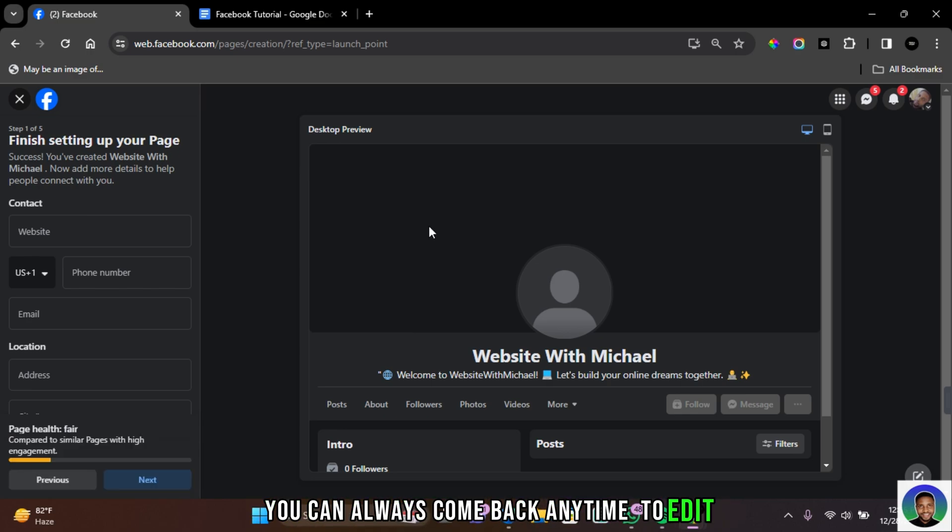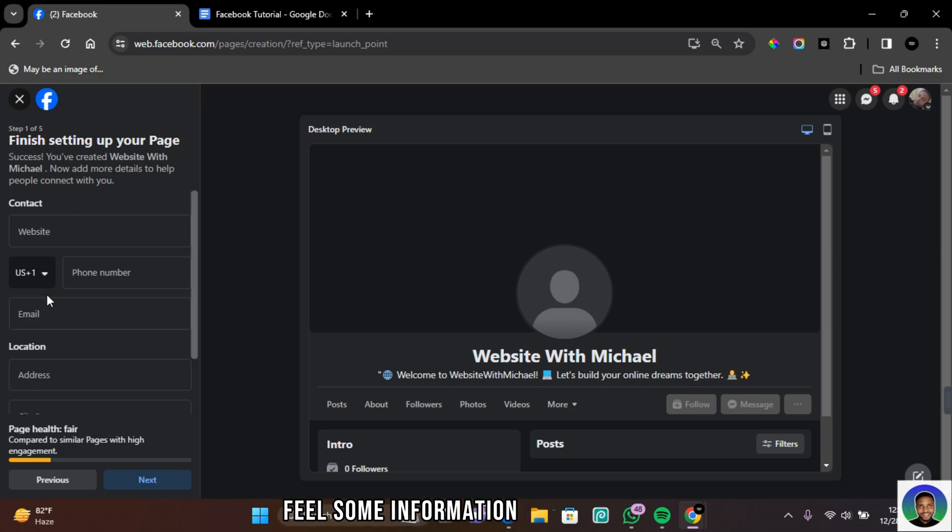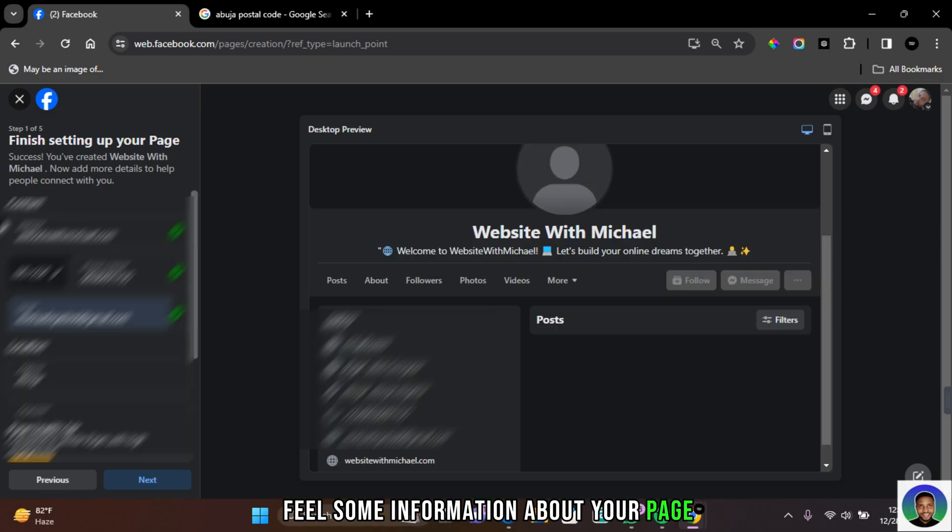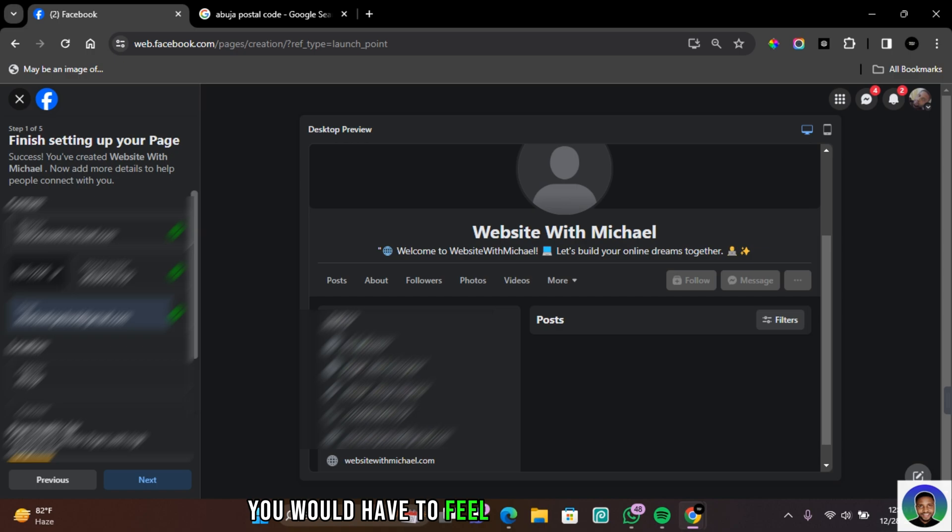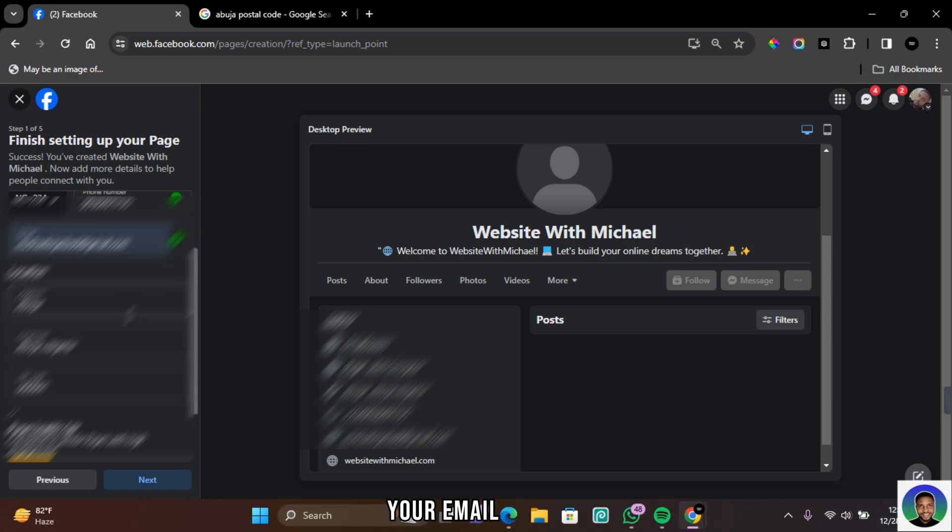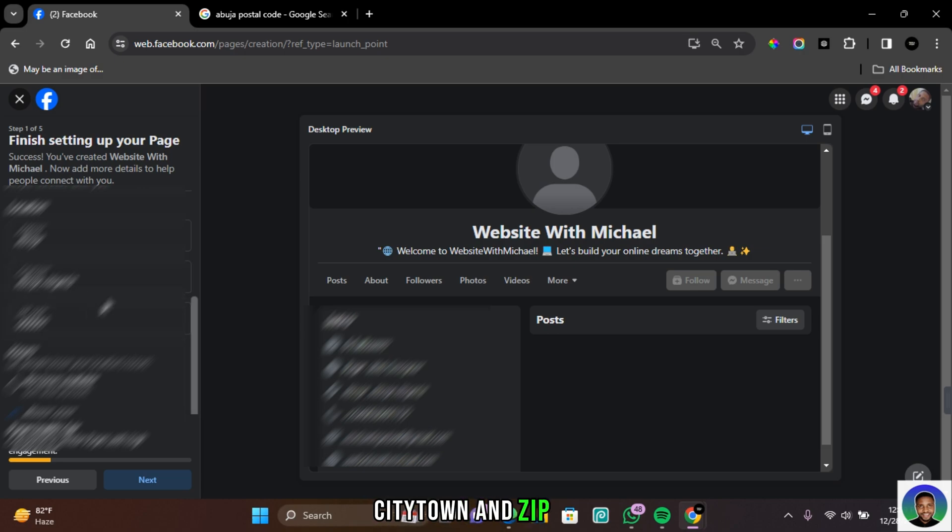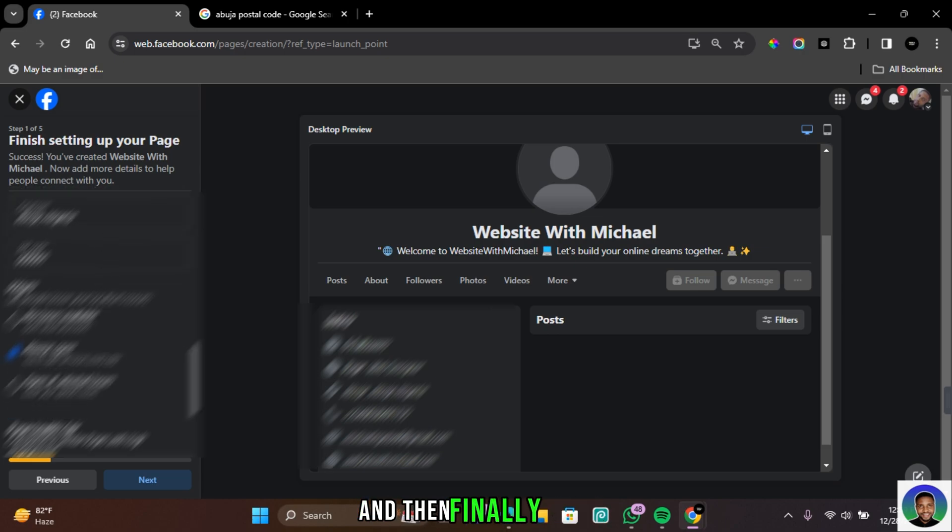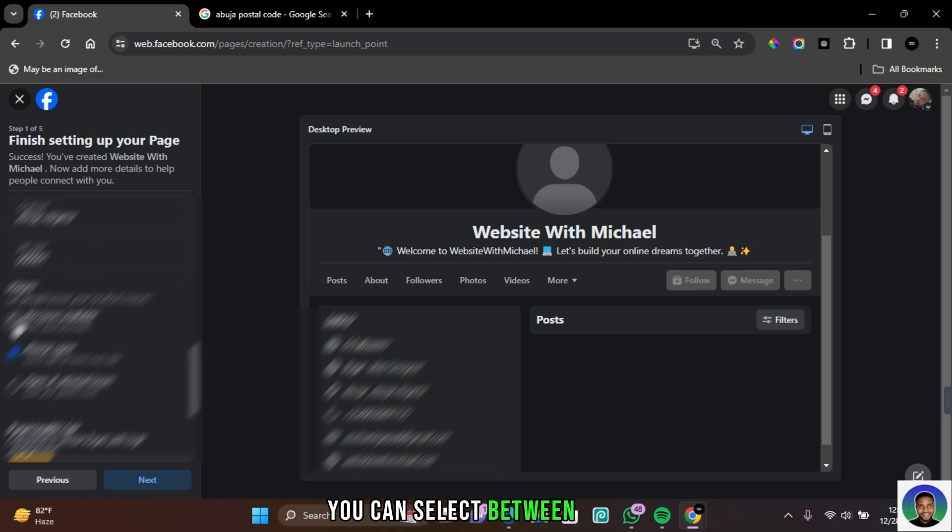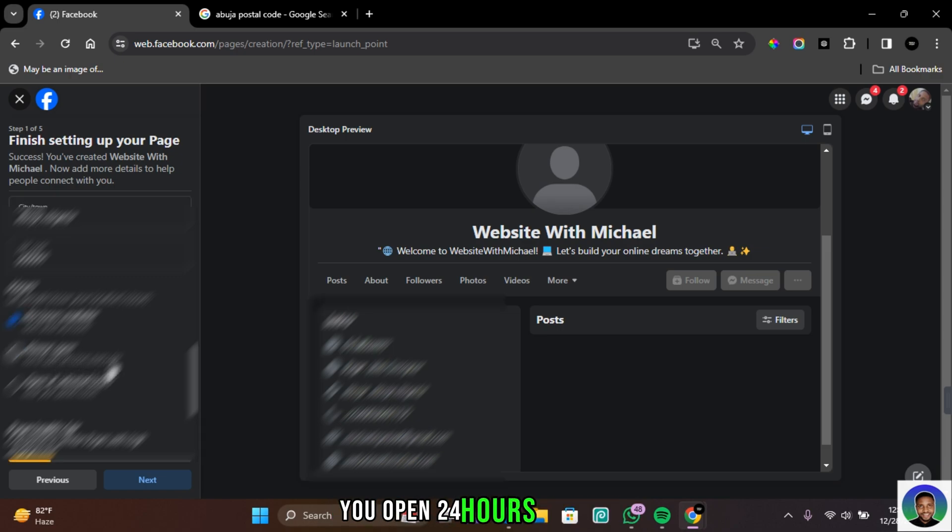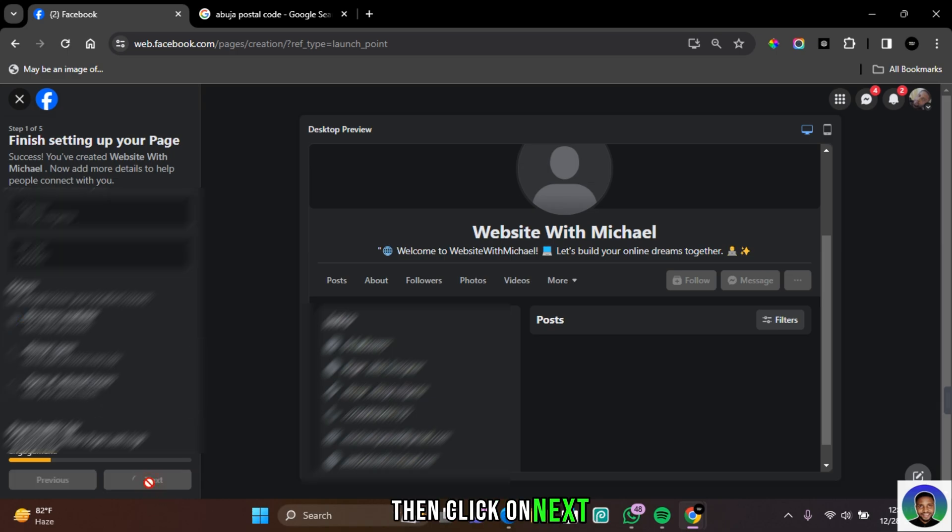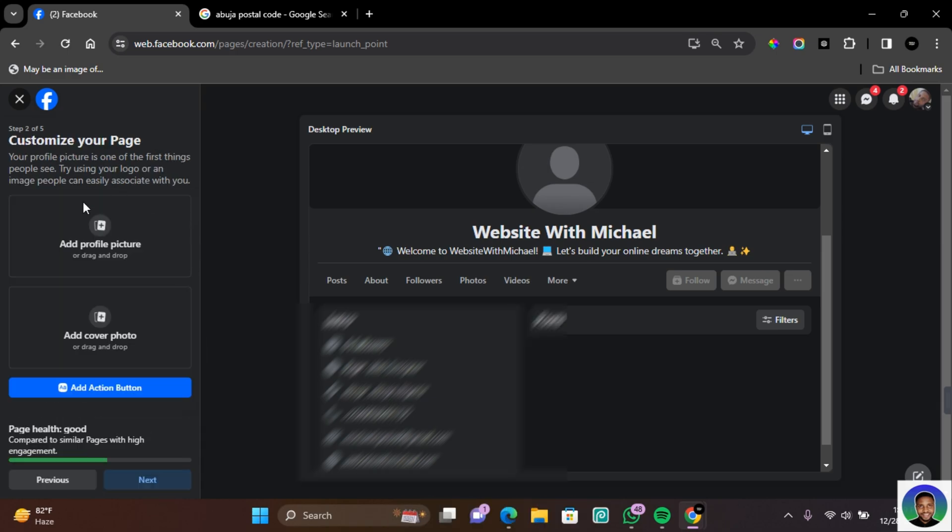You can always come back any time to edit and make changes to your page. To finish creating your page, fill some information about your page. The necessary information you'd have to fill comprises of website, phone number, your email address, your location address, city, town and zip code, and then finally the hours. You can select between no hours available, don't show any hours, always open, you're open 24 hours every day, and open at selected hours. Then click on Next.